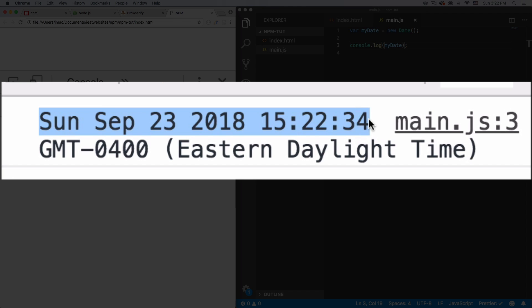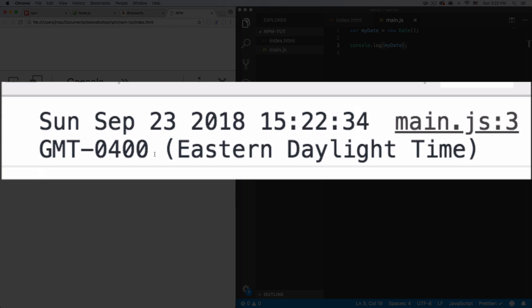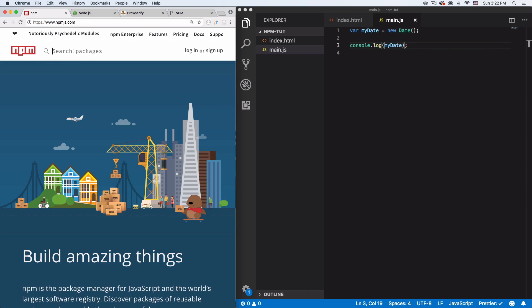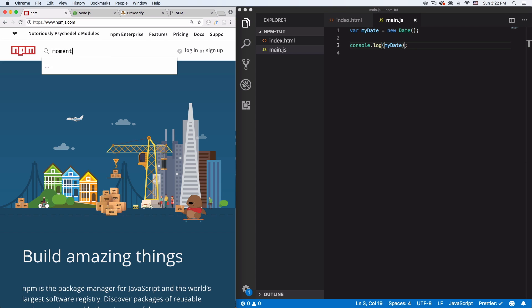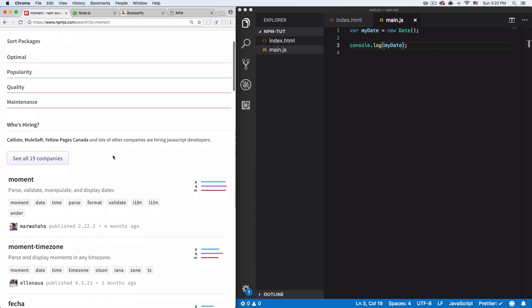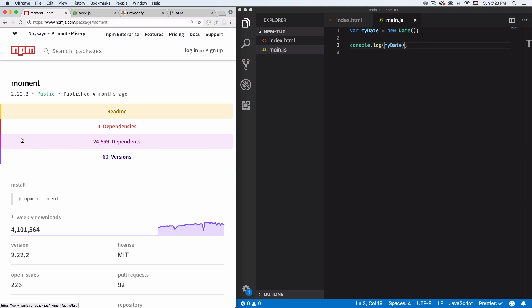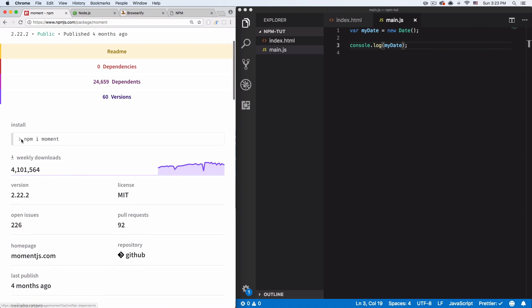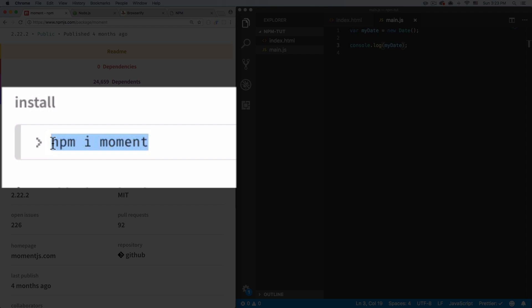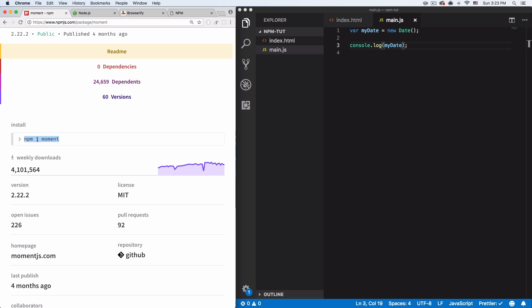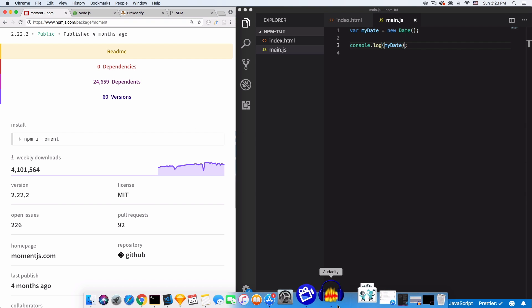I want to change the date format, so I'm going to use a node module. It's called moment — it's my favorite for formatting dates into something very easy to read. On npmjs.com, if you click on it, you'll see it says to install it with: npm i moment. The 'i' is short for install.